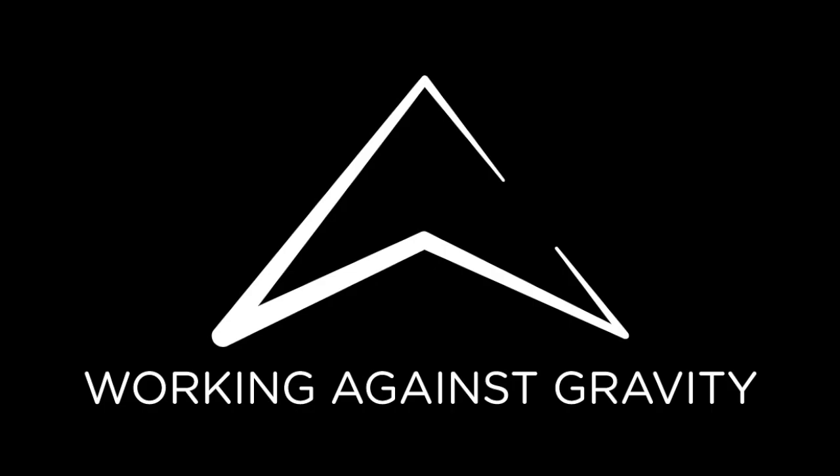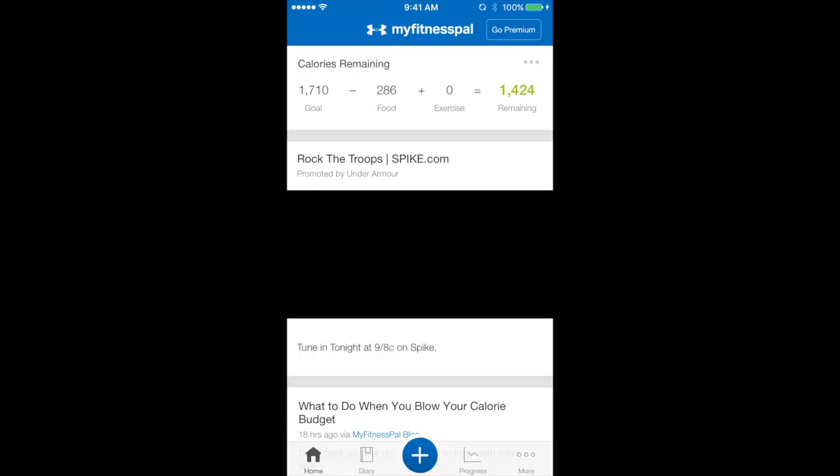Hey guys, welcome to this MyFitnessPal tutorial that's brought to you by Working Against Gravity. I'm on my MyFitnessPal homepage and I'm going to go straight to my food diary to show you how to start logging meals.